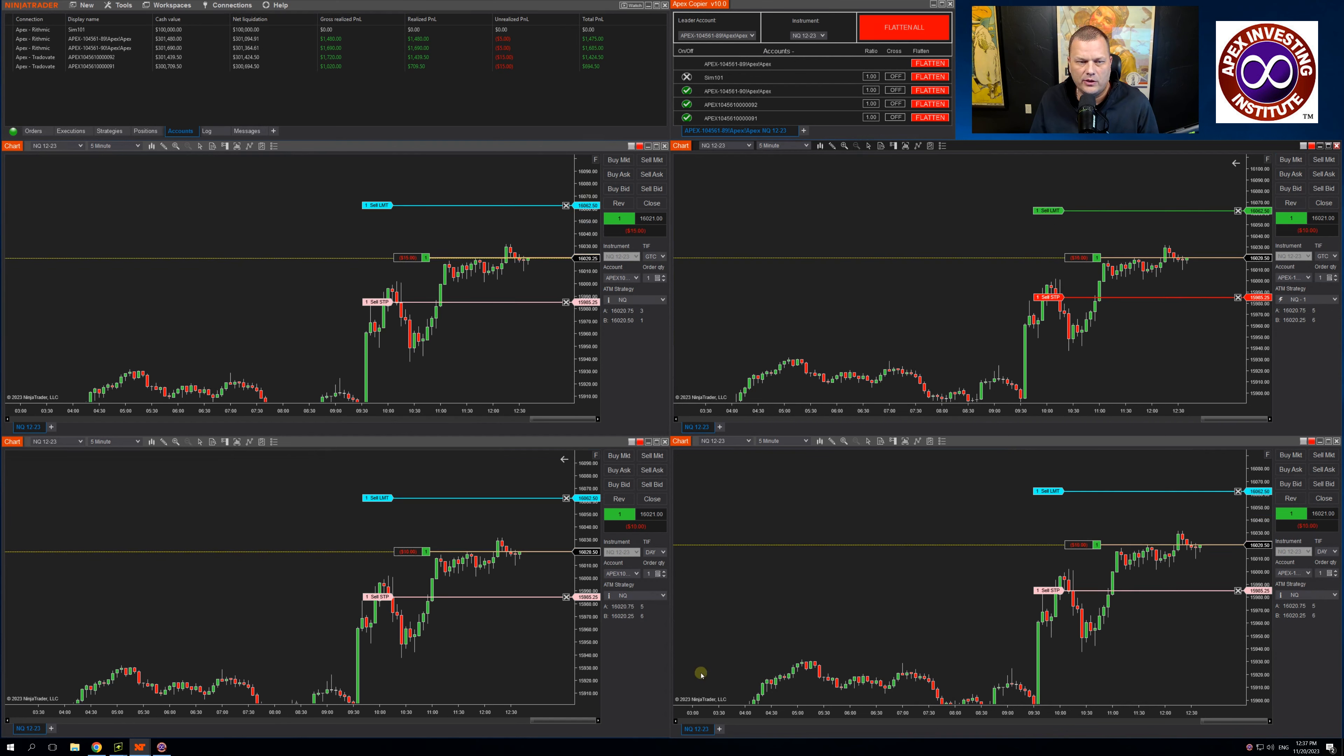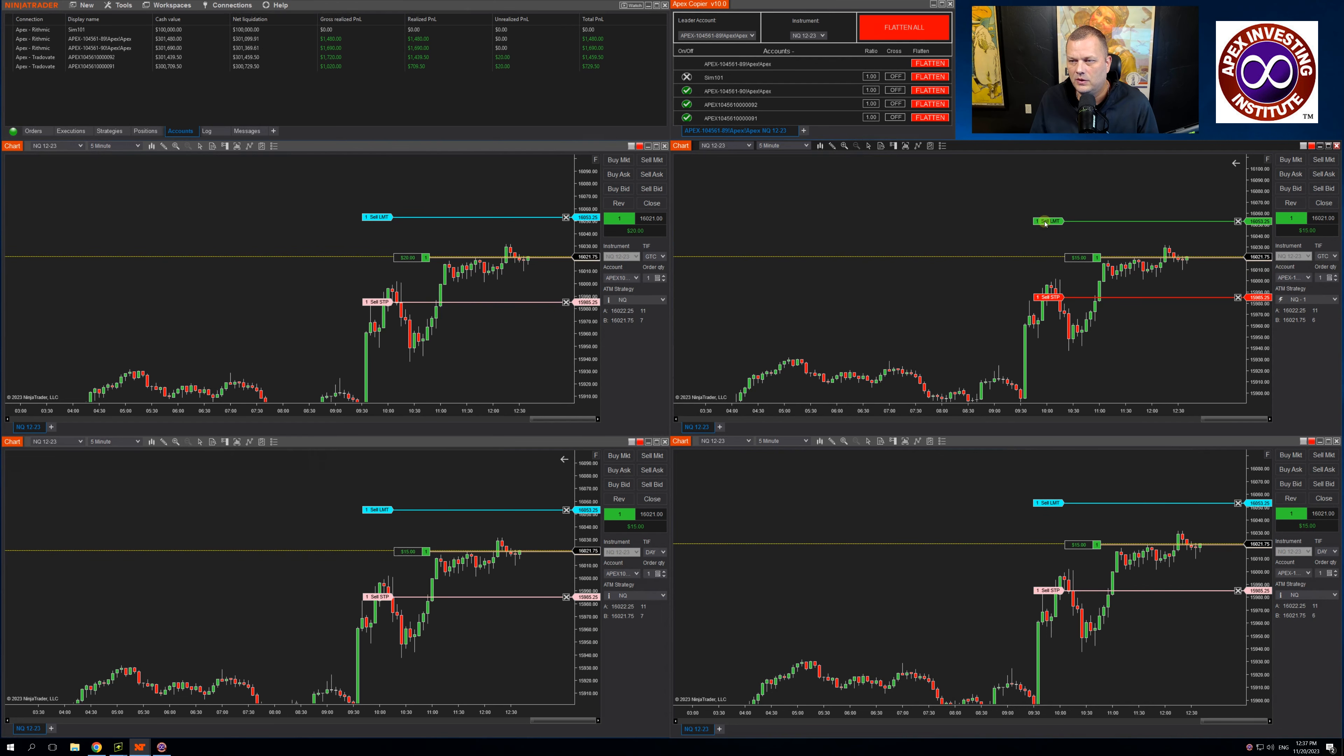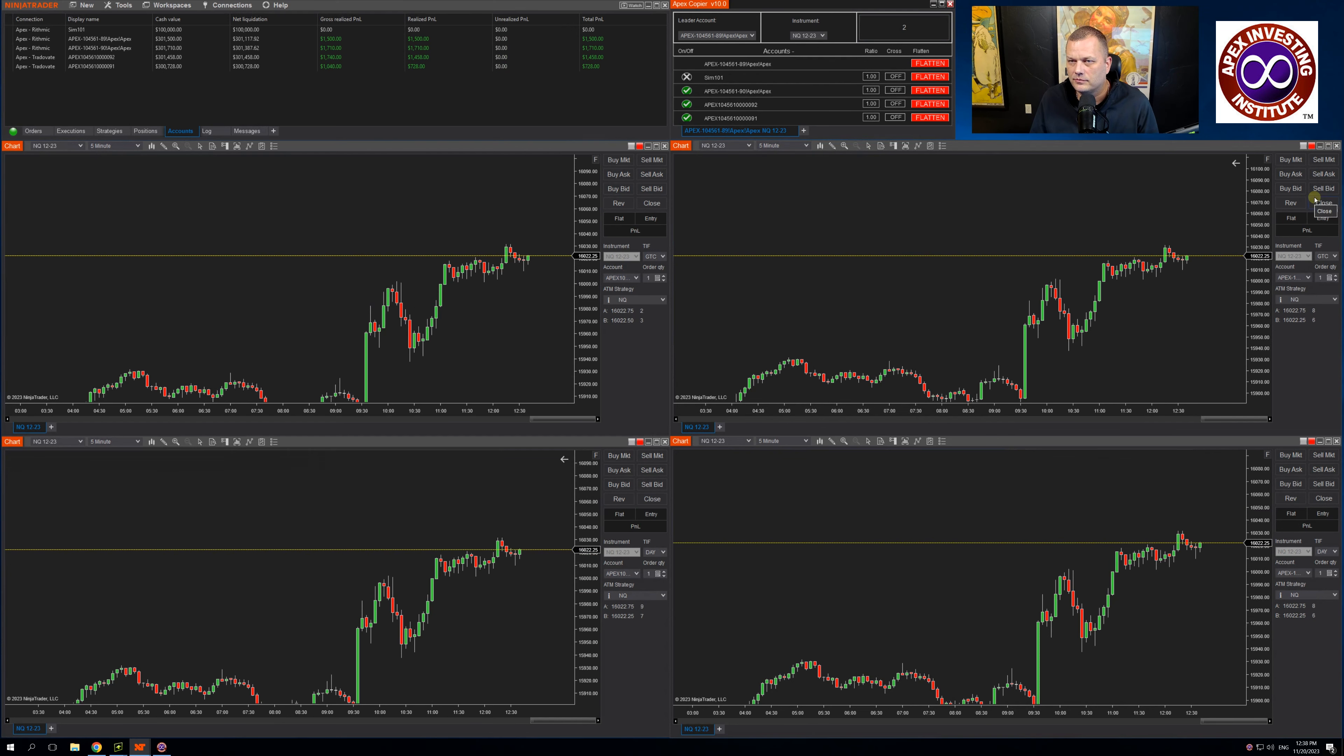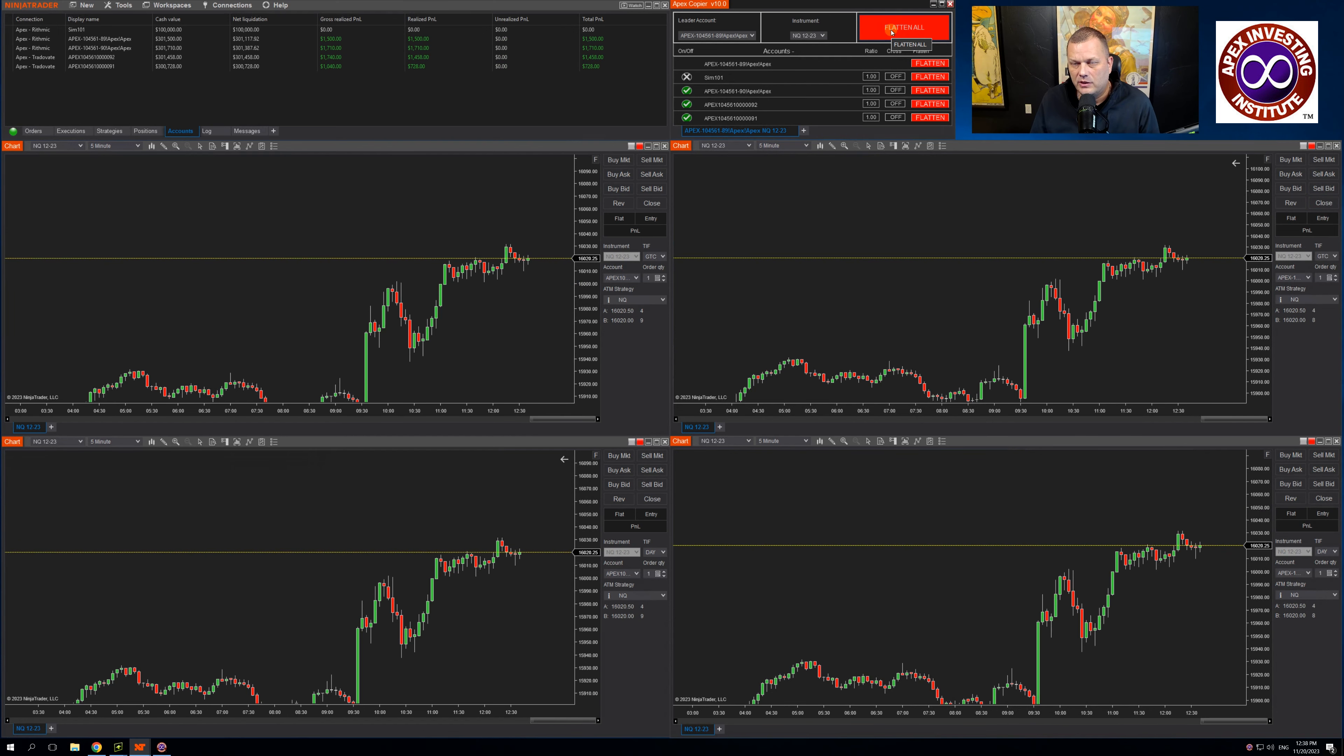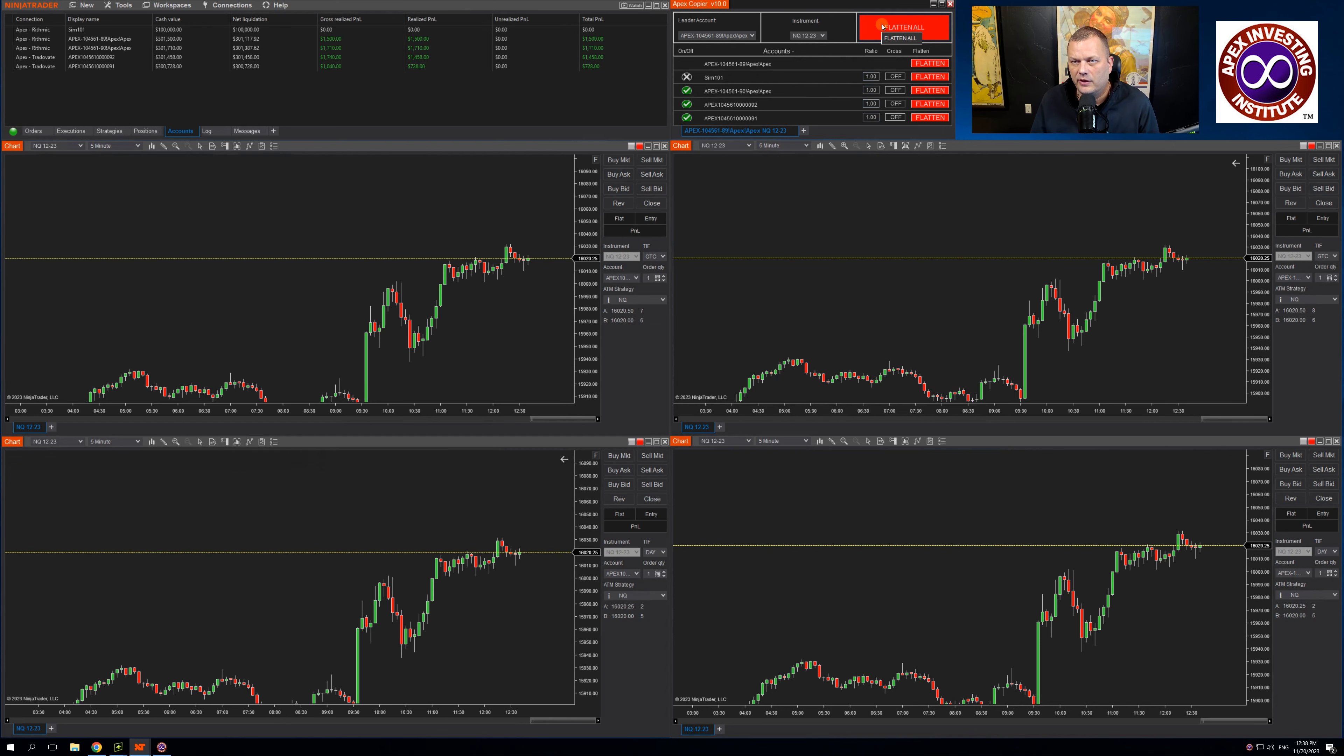I can move my stops wherever I want them. It's moving on all of the follower accounts. I can come up flatten all and I'm flat across all accounts. You will notice a little countdown timer on the flatten all. That essentially is allowing the system time to exit all trades before you place another trade.